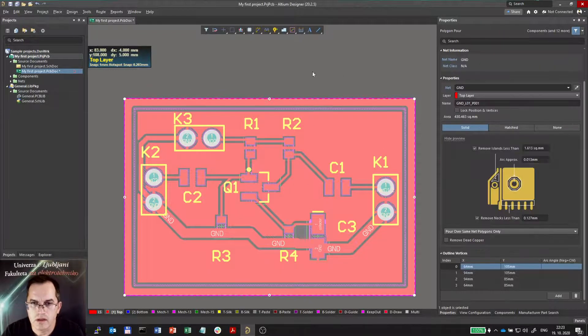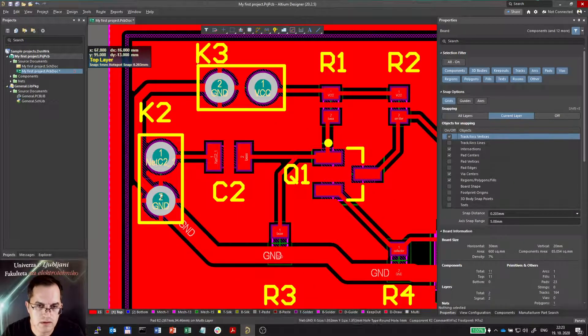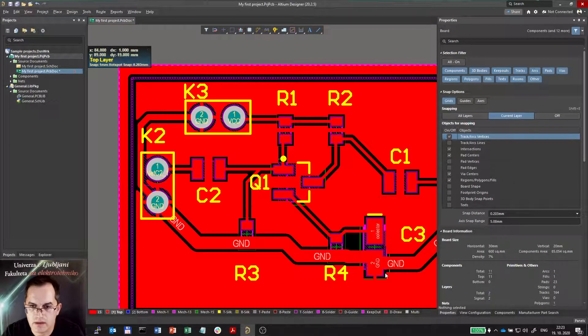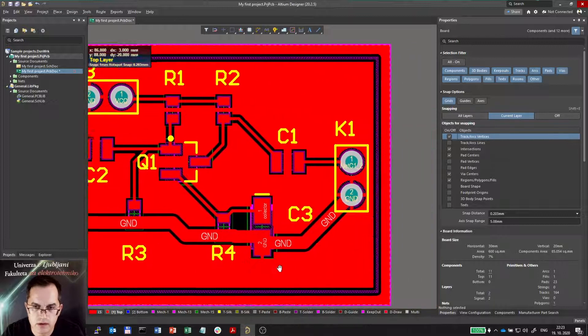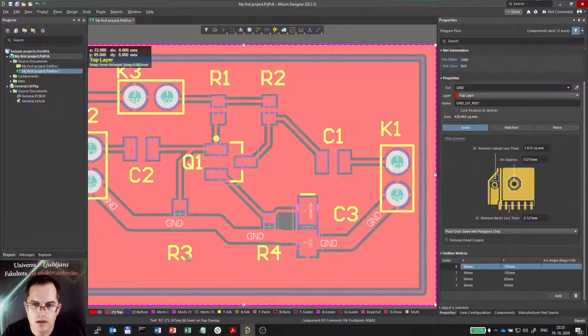Now as you see, the polygon is connected to this ground pin and maybe to that one, but not to the rest of them, not to the tracks. Why not?